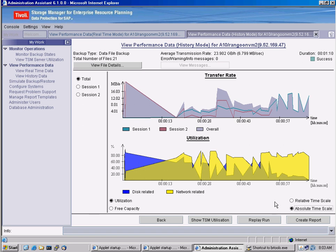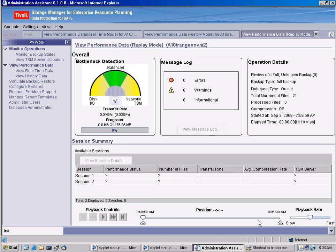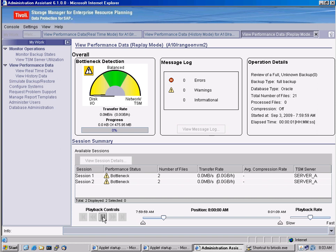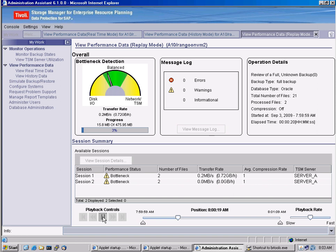We can change the timescale here as well. And one good feature is the replay run feature. So I can click on replay run and we can actually, again, after the fact, replay the actual database backup as it occurs. We can, of course, pause this and we can really see what happened at any given point in time during this backup.